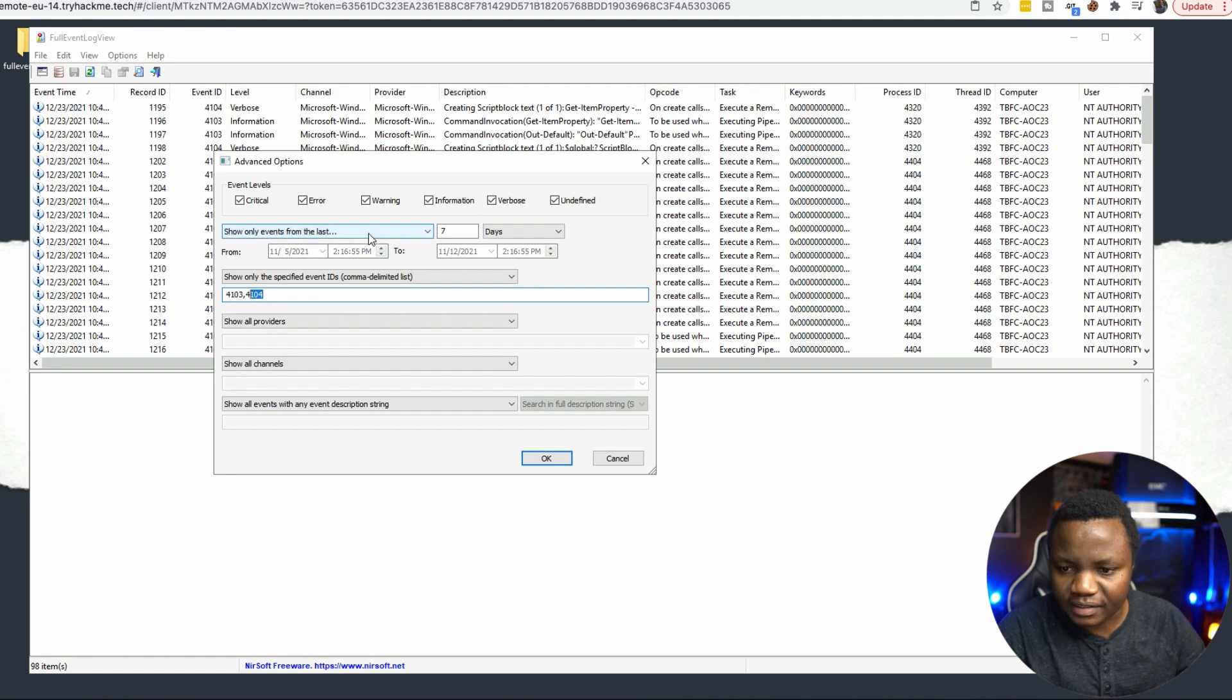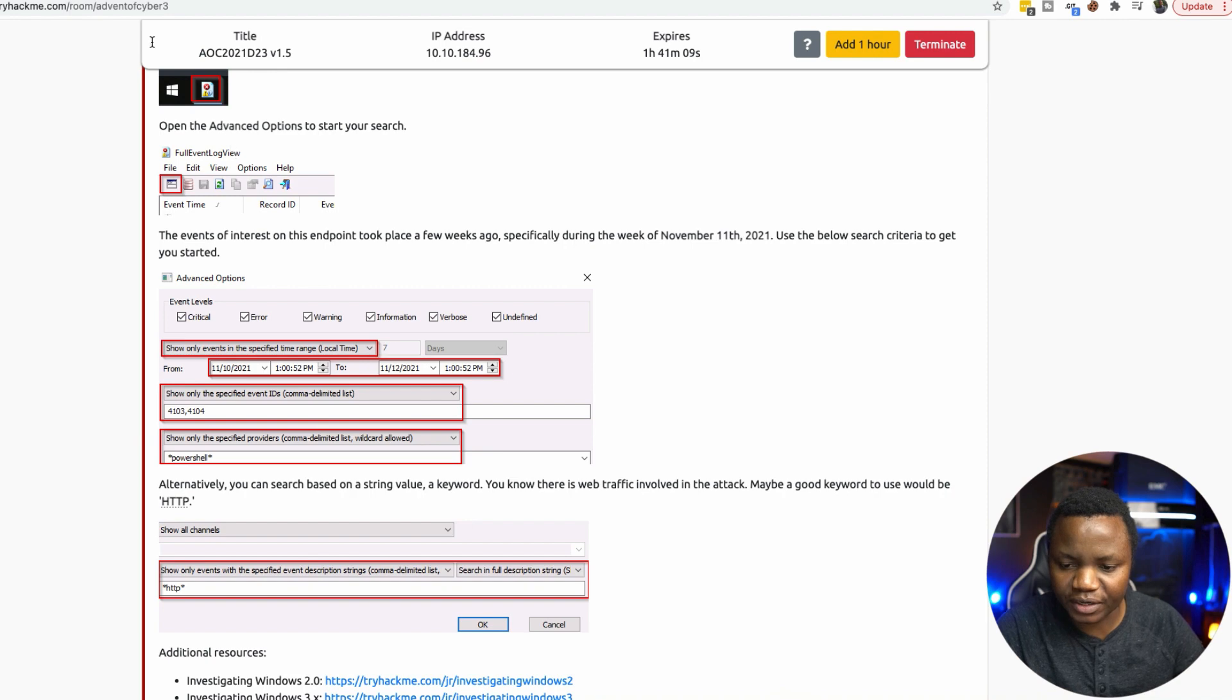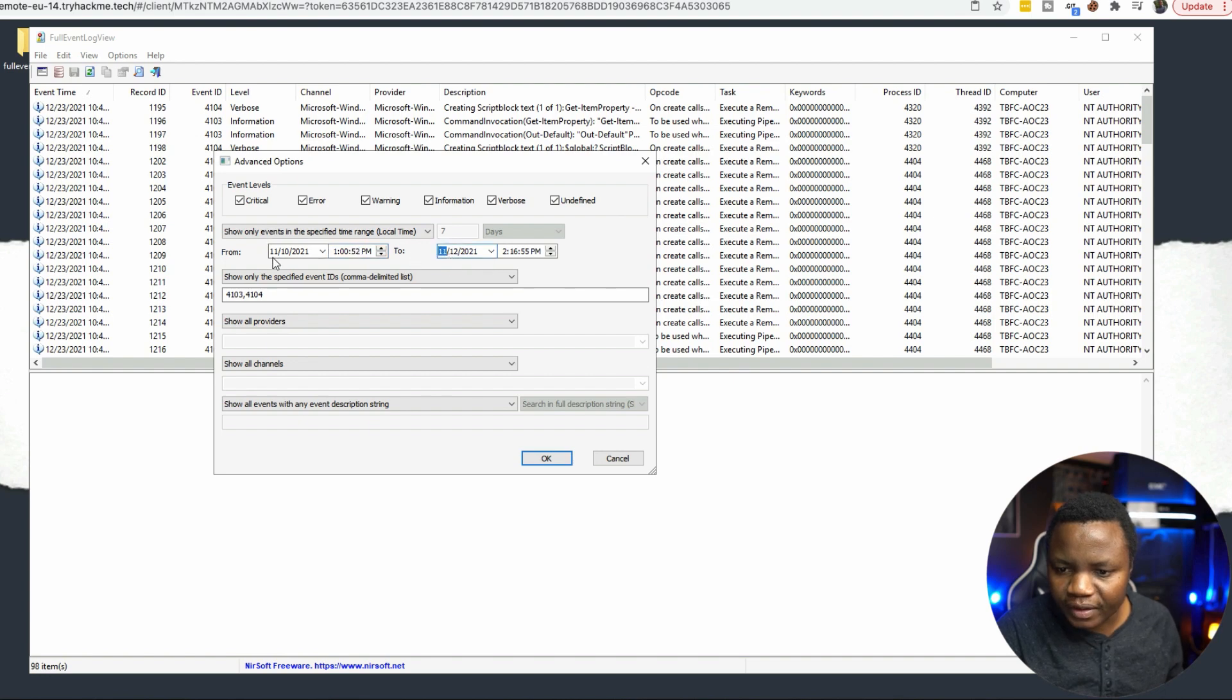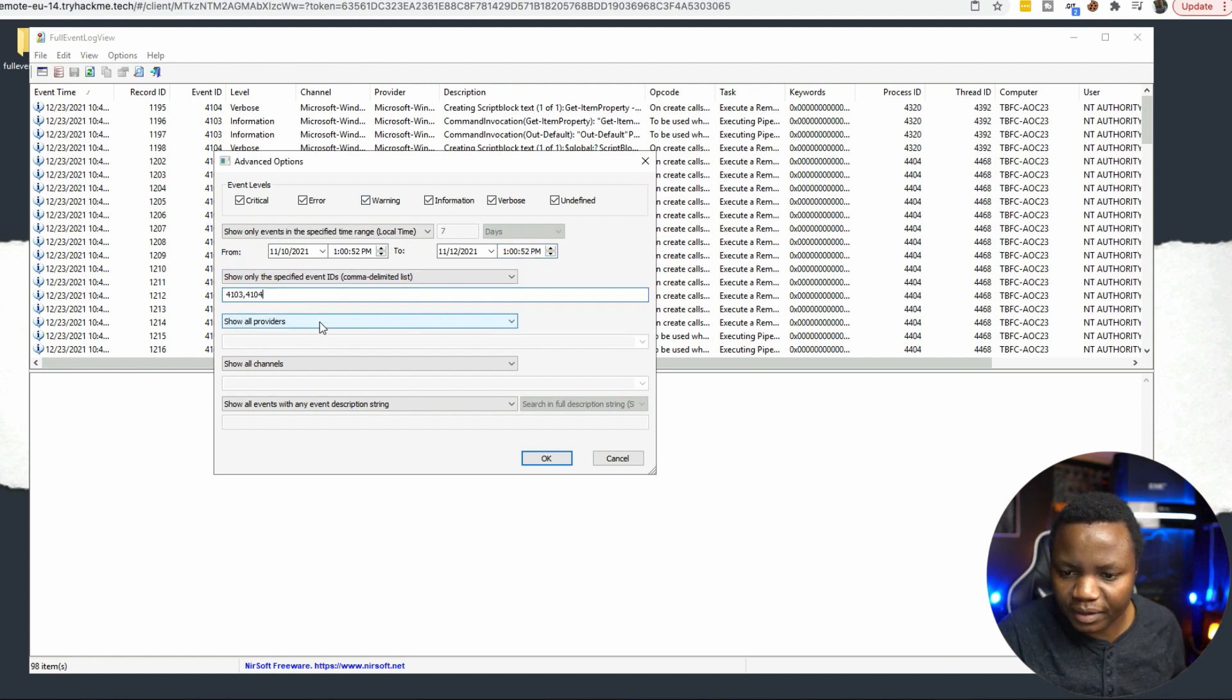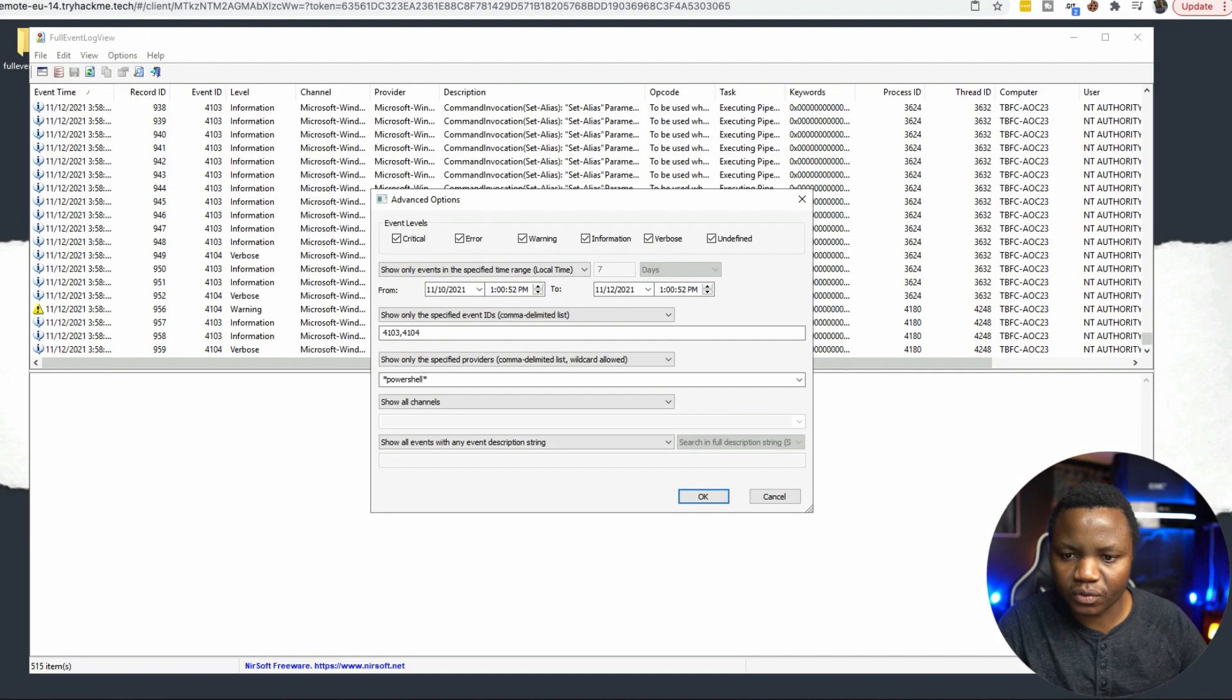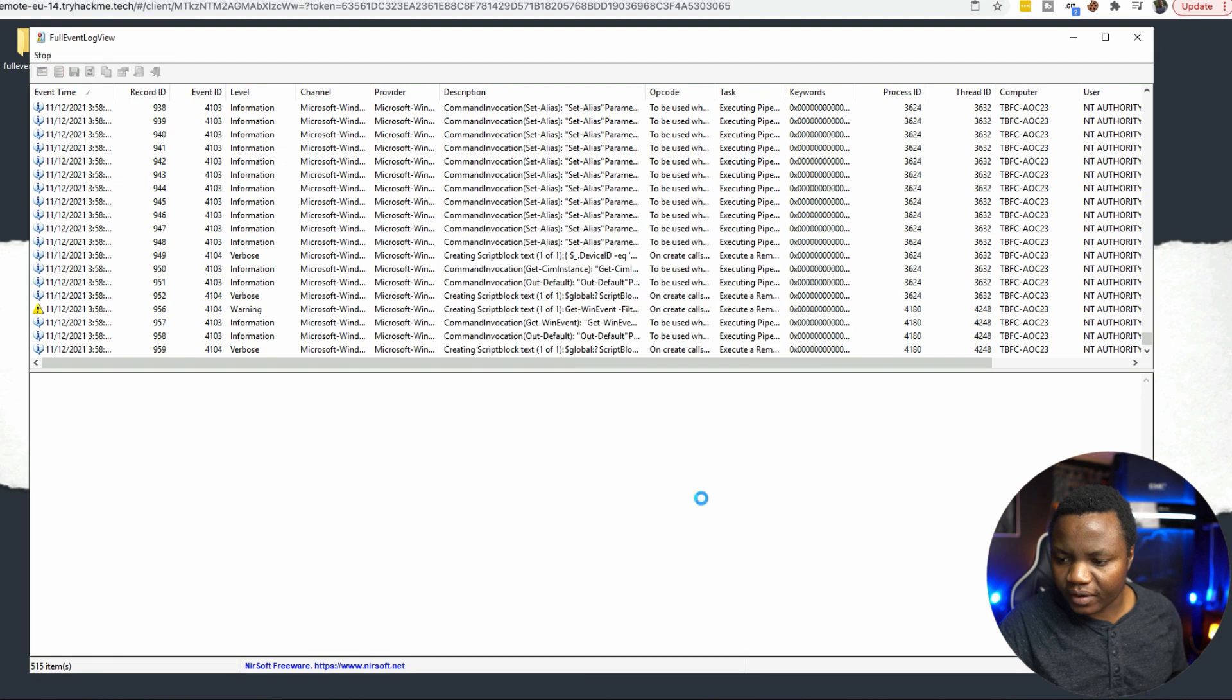Then select only from specified time. The logout time is 11.10.21. Then the time needs to be the same as here, 1.52pm. So we have the same exact time. And the provider that we are looking for is going to be PowerShell. Then we'll also look for HTTP in the same area. Show only events with specified event description, HTTP. And we say OK.